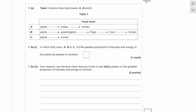Question 1b shows a table with three food chains: plants→sheep→human, plants→grasshoppers→frogs→trout→human, and plants→humans. The question asks which chain passes the greatest proportion of biomass and energy from plants to humans. You should know that energy is lost at each trophic level, so the answer is chain C — plants straight to humans — because there are no intermediate stages causing energy loss.